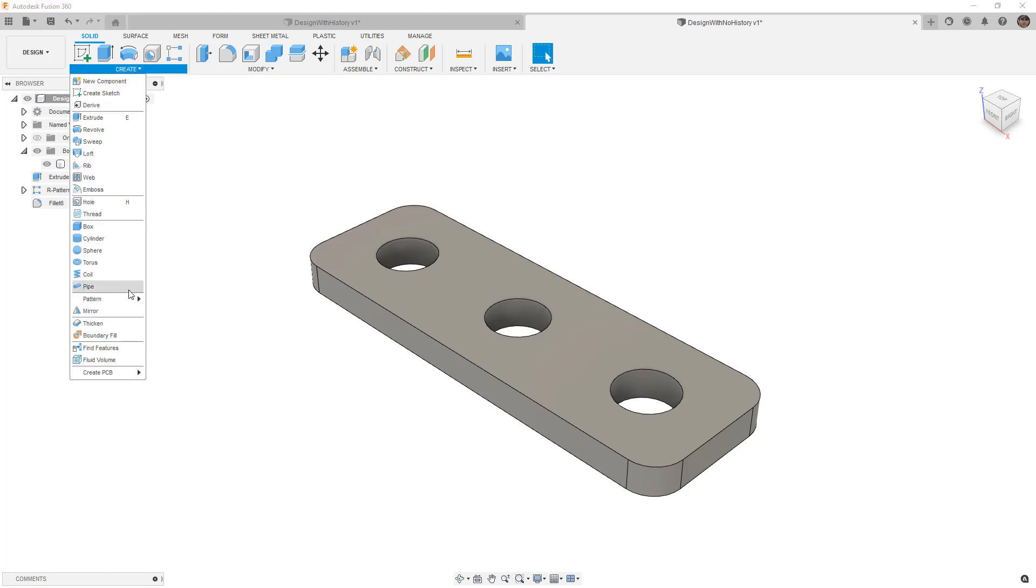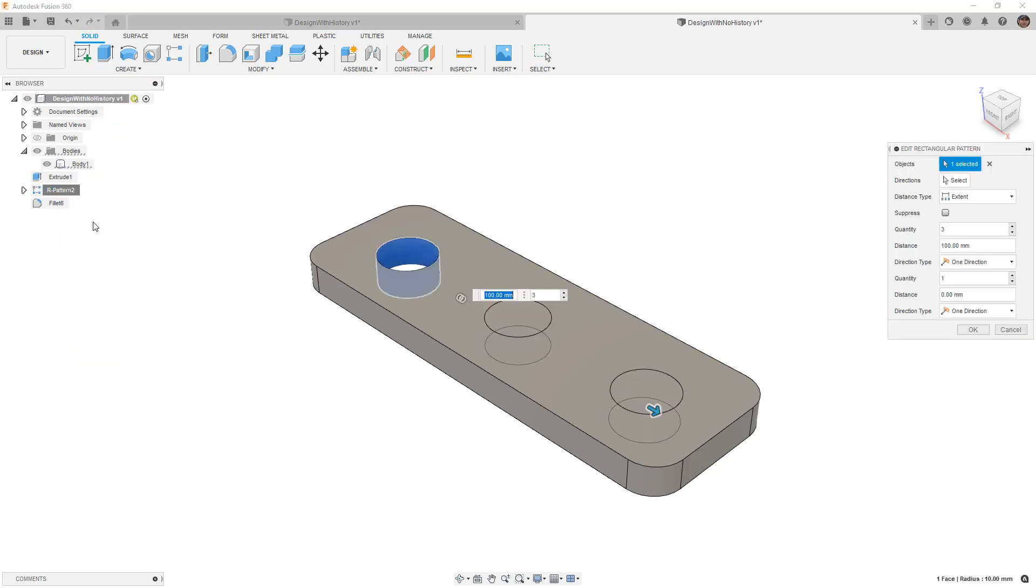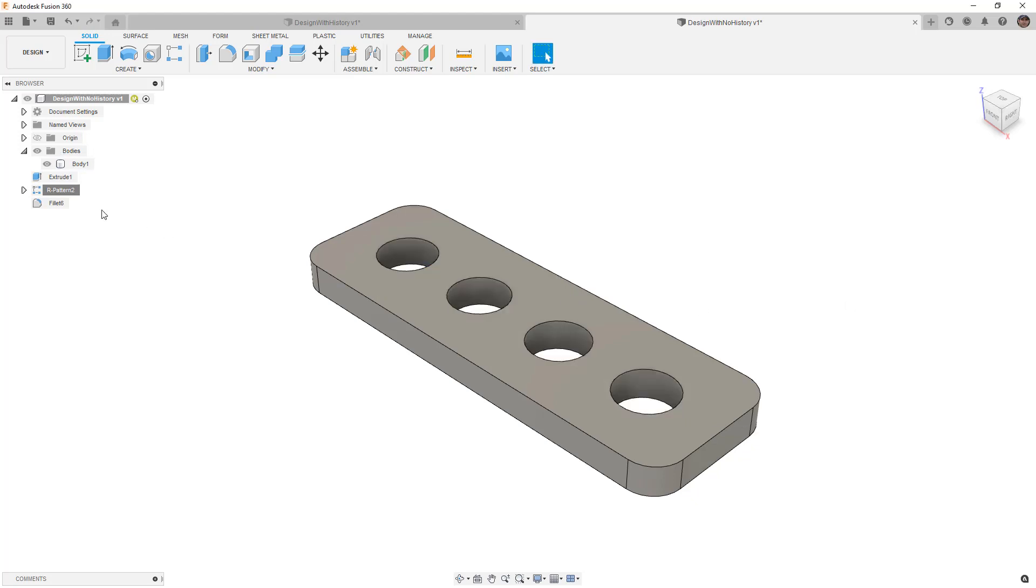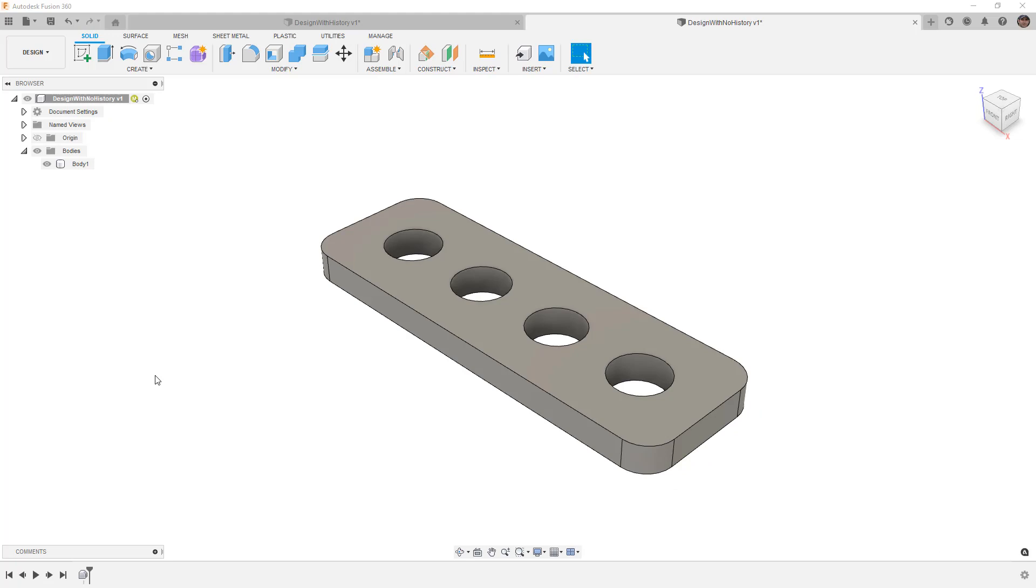But using that create option called find features does give us a little bit of control. For example, I can come in and I can modify the number of holes in this pattern by modifying this. But you might be wondering what's going to happen to all this if I capture design history. Well, if we right-click and we capture design history, it's all gone. But it's not really gone, it's still there somewhere.